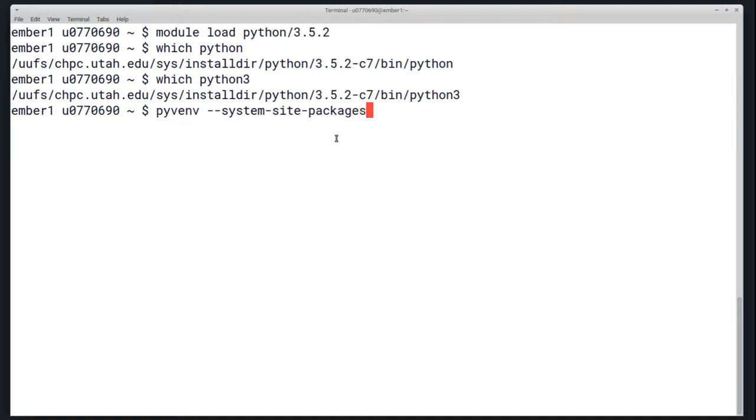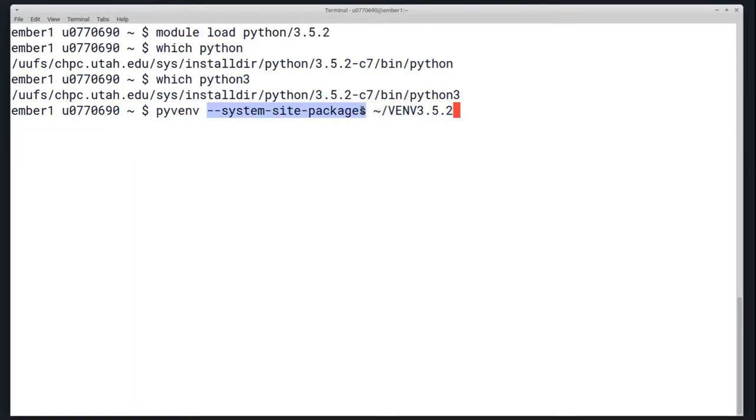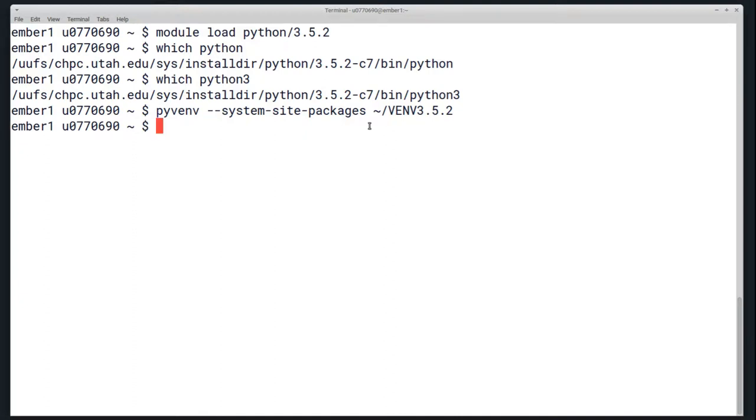To create your virtual environment, you want to run pyvenv --system-site-packages and then the directory you want to create it in. Pyvenv is the command you'll want to use for Python 3. The --system-site-packages flag here lets you use the packages that are already installed on the system version of Python. It inherits them from the distribution you're using.